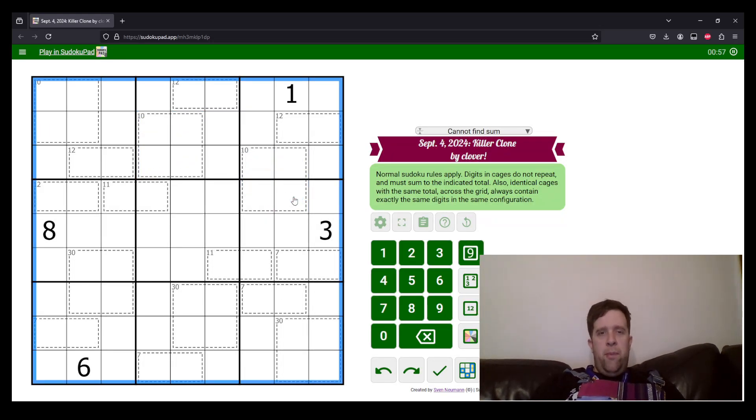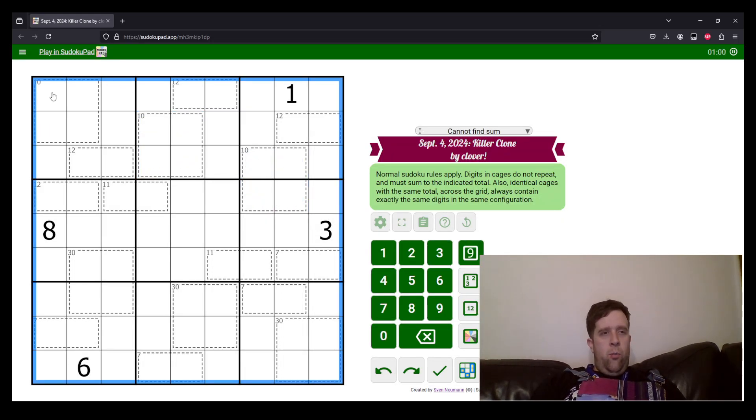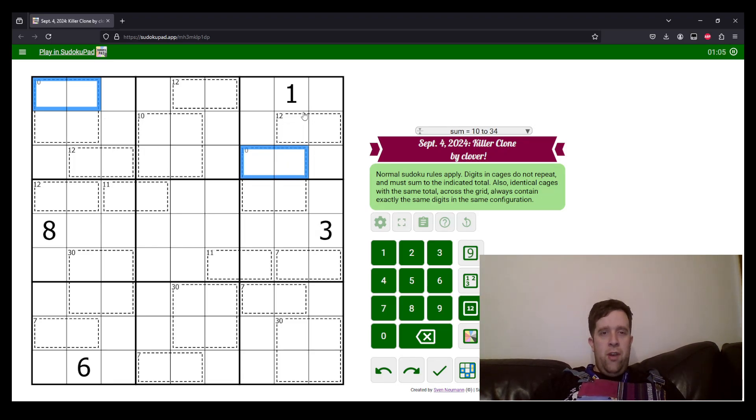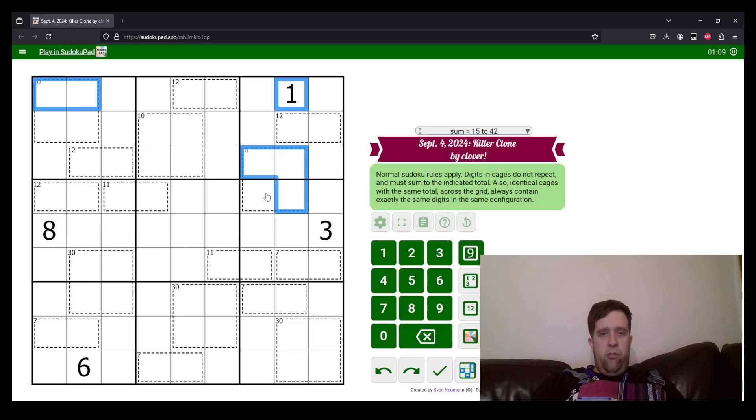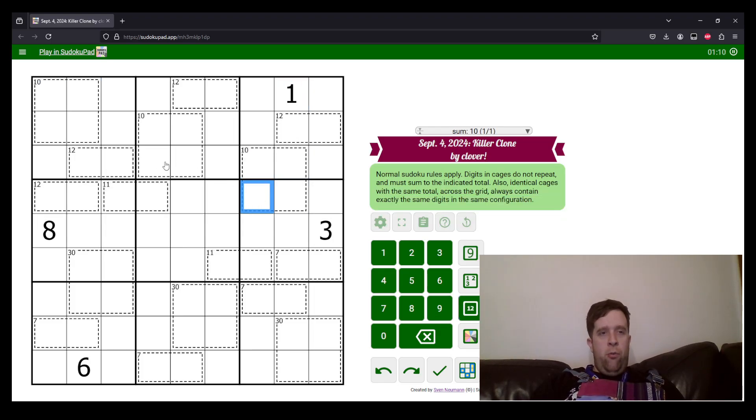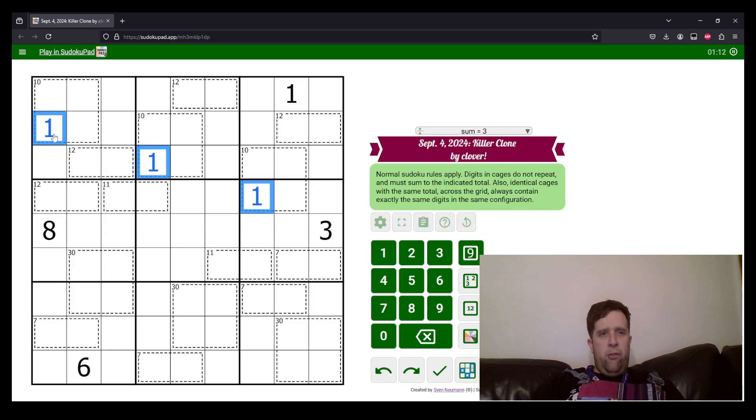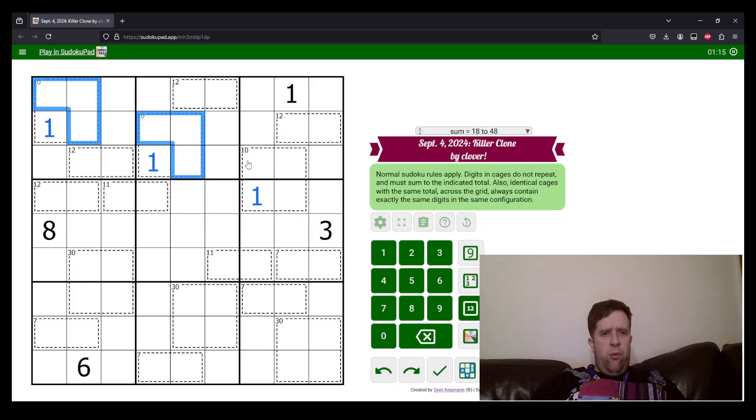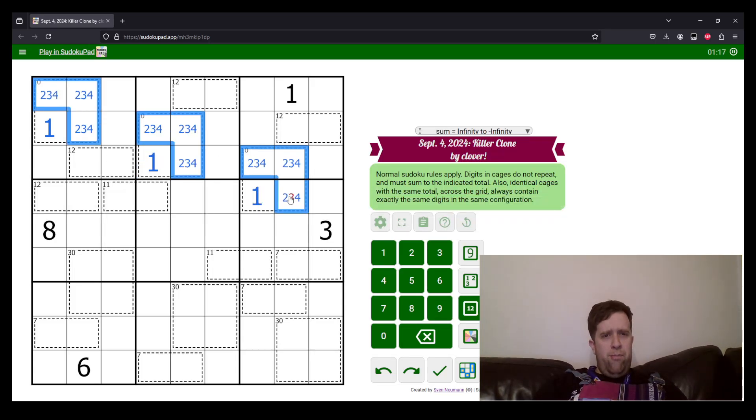But if we want to be a little bit clever. Now, we know that one can't be in those two cells. It also can't be in those two cells, but the one down here means one can't go in those cells. So, one must go in these cells. Now, we also know that this has to be two, three, four, two, three, four, and two, three, four.